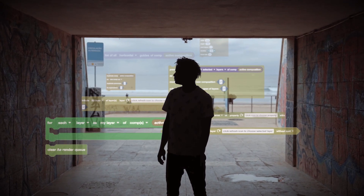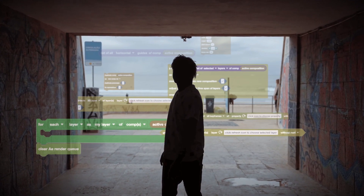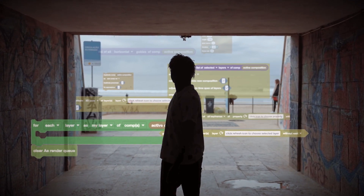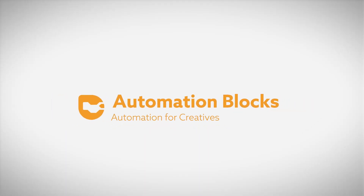Don't just create videos, create solutions. Automation Blocks — Automation for Creatives.